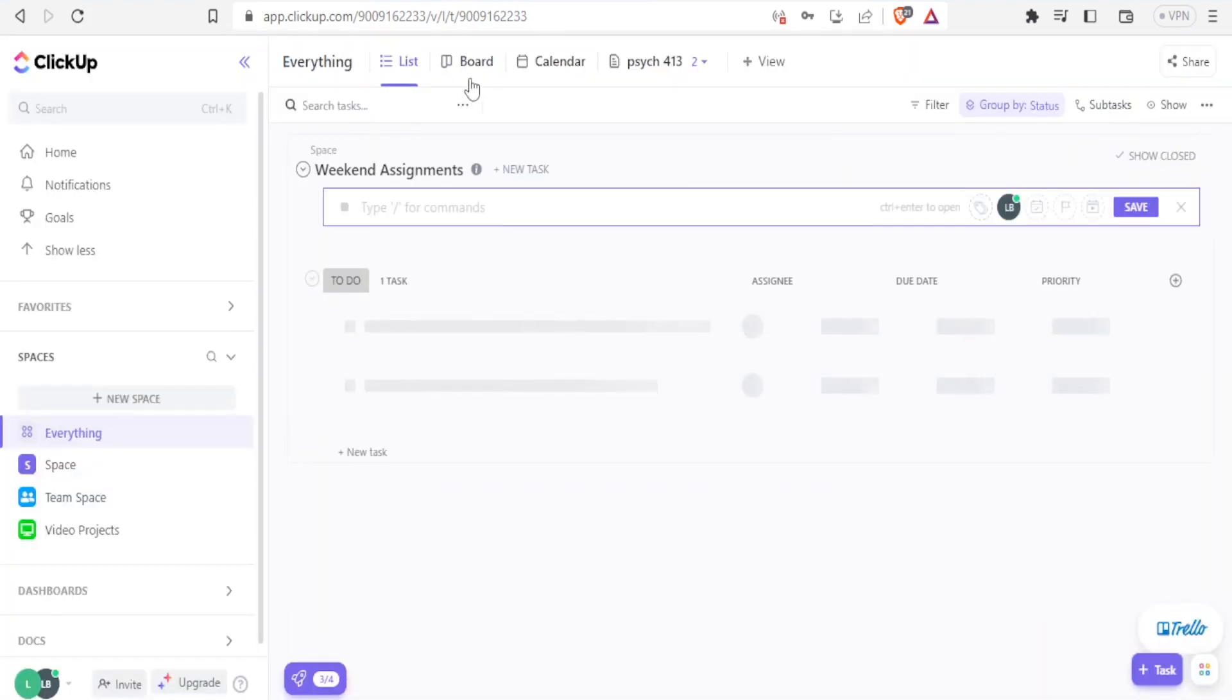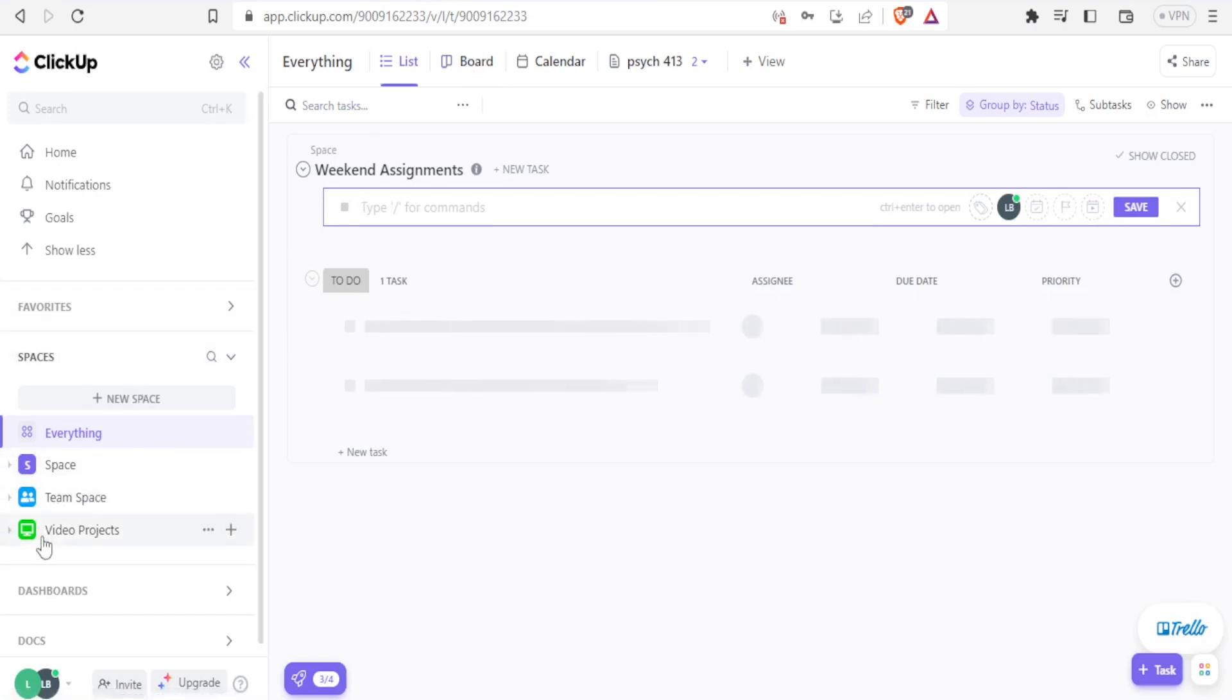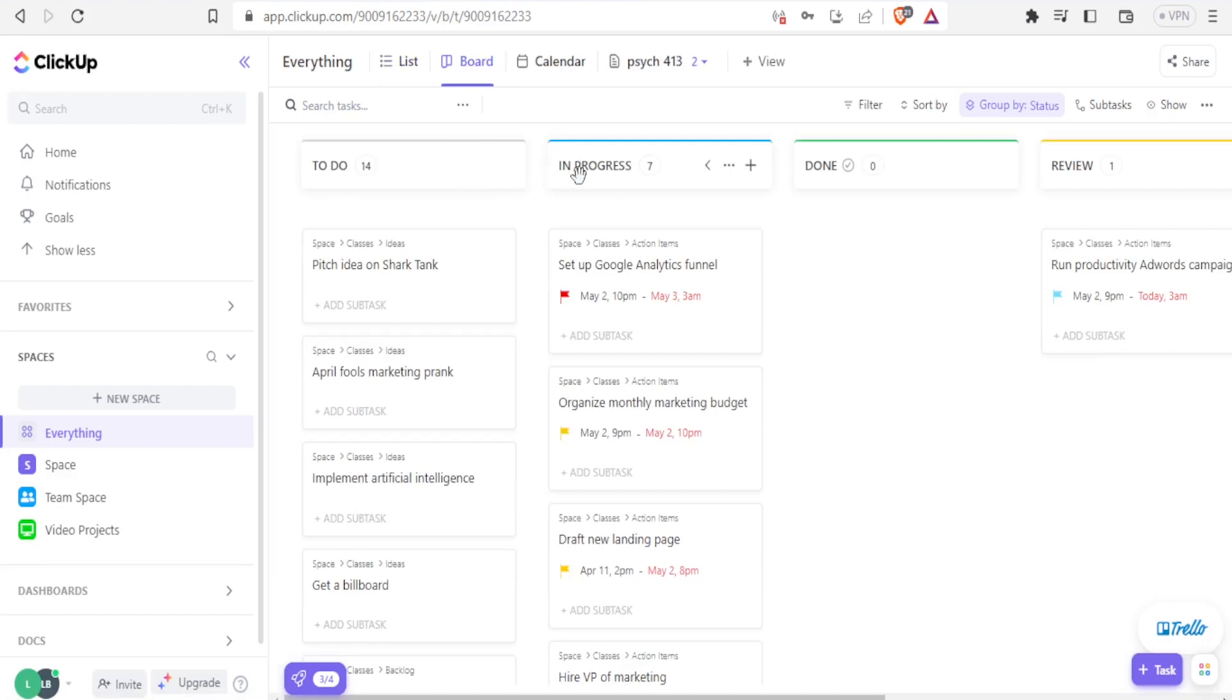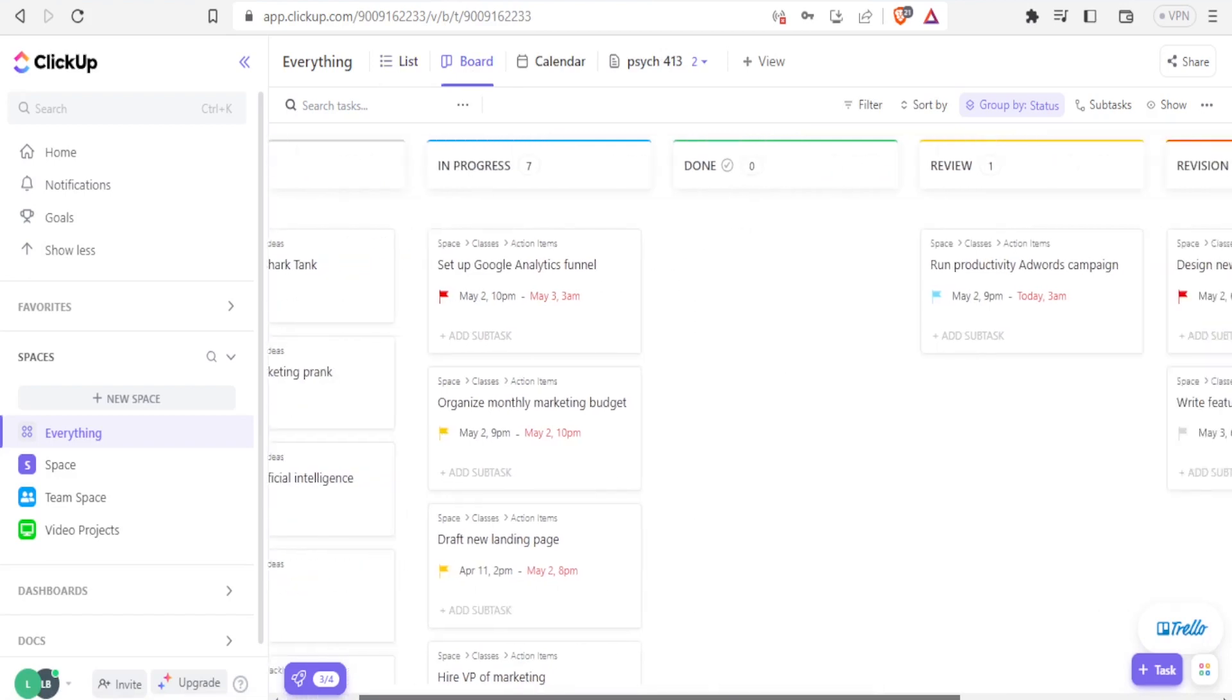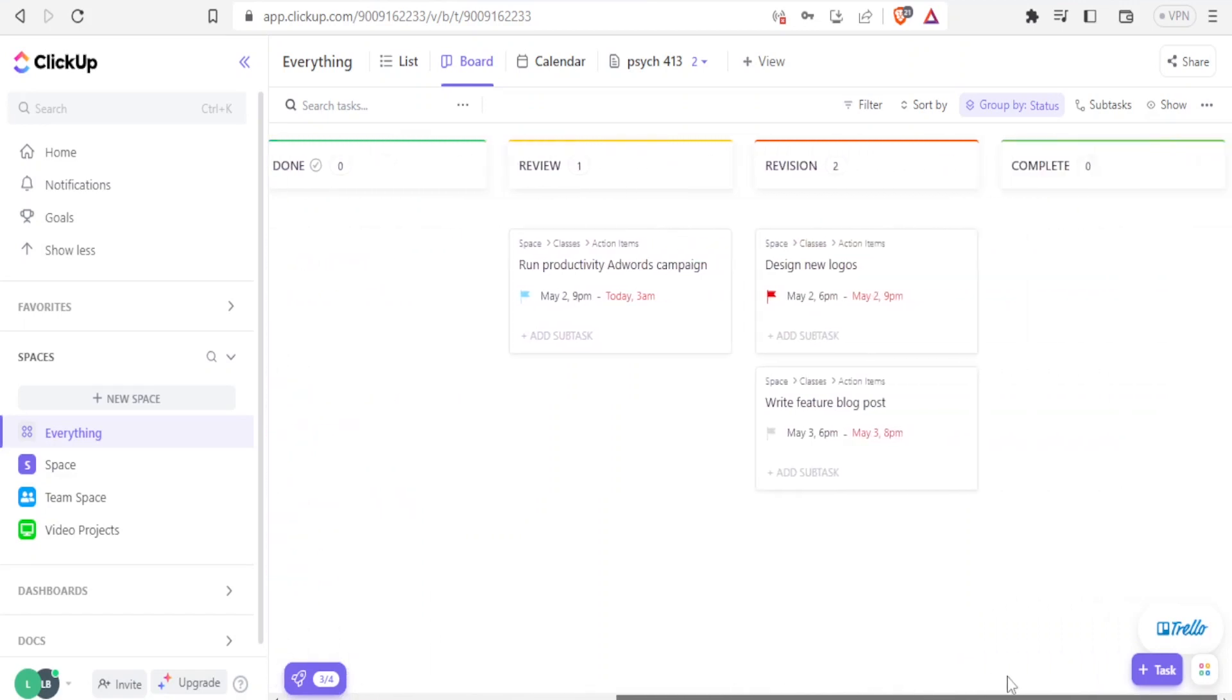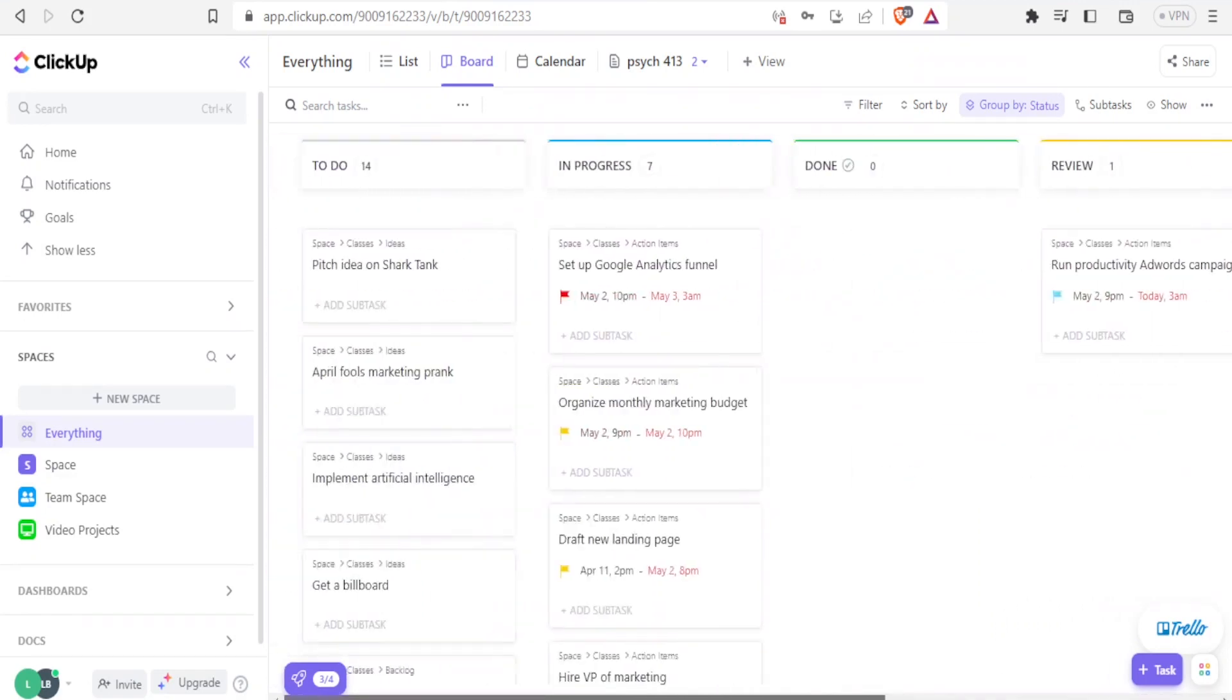So on top here, you notice we have the board. So with the spaces that I already created here, if I click on board. You notice now we have the to do list, we have those that are in progress, we have those that are done, and we have the review. And of course, we can add others here like complete and revision.